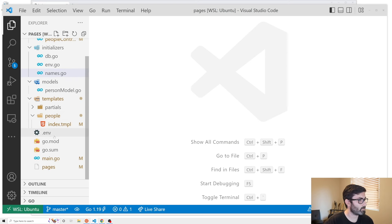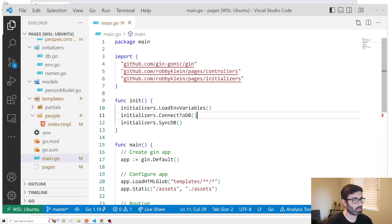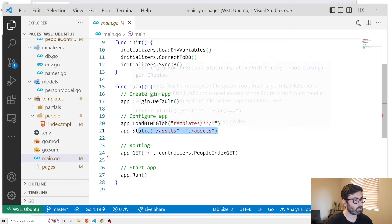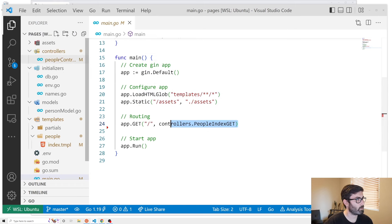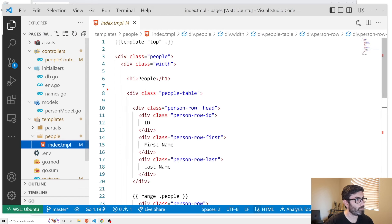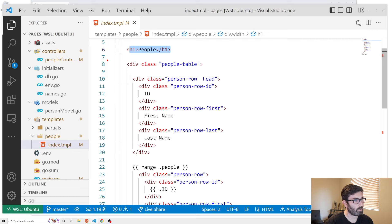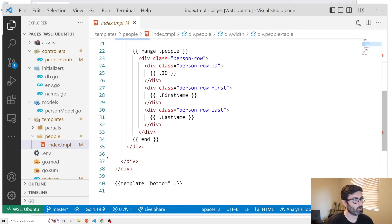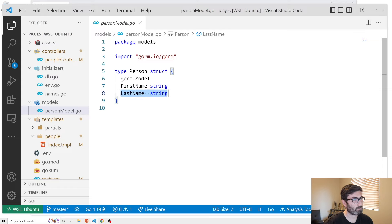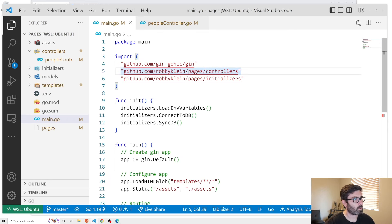Here's what I'll be starting with — a basic Gin app that connects to a database, uses HTML templating, serves static assets, and has one route pointing to a function that fetches all the people and passes them to the index template. The template has an h1, a table with a header, and loops through each person rendering a row. The model just has a first name and last name. All this code will be available on GitHub if you want to clone it and follow along.